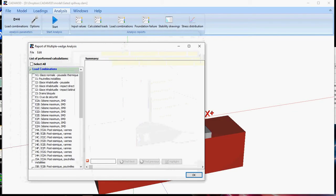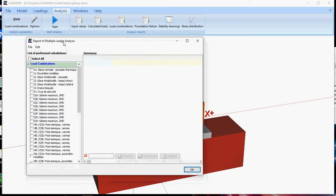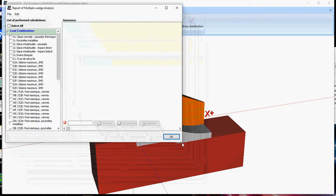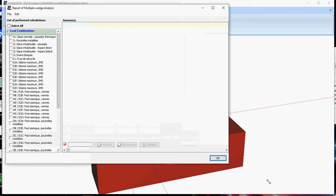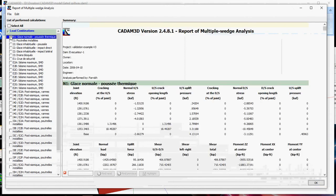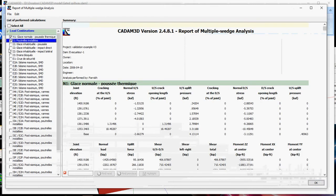And the load combination. Sorry for that. Just realign the window. Same thing again. You can select which load case you want to consult.